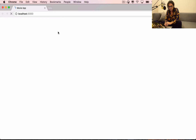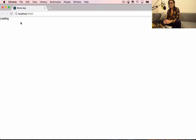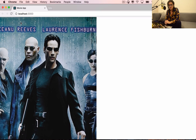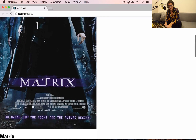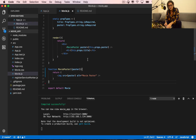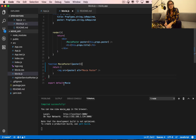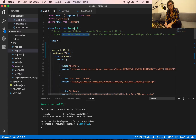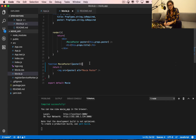If we save and go back, it says 'loading', it's going to wait for five seconds just like before, and then it shows the movie. The same thing is happening, nothing is broken — we're now just using functional components instead of class components.